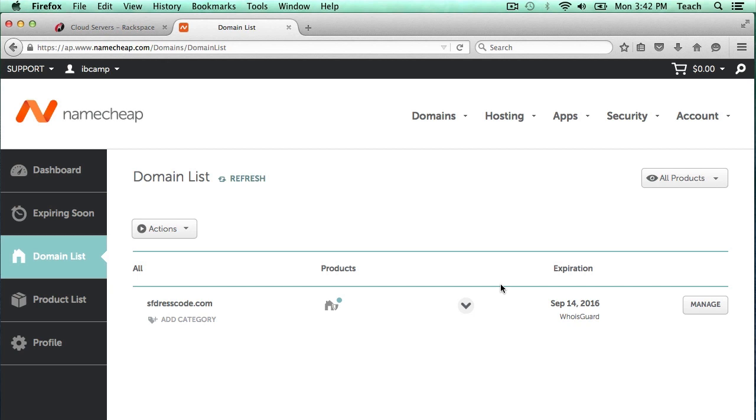By default, when you register a domain in Namecheap, it uses Namecheap's domain nameservers to keep track of all the DNS records and entries that you have.